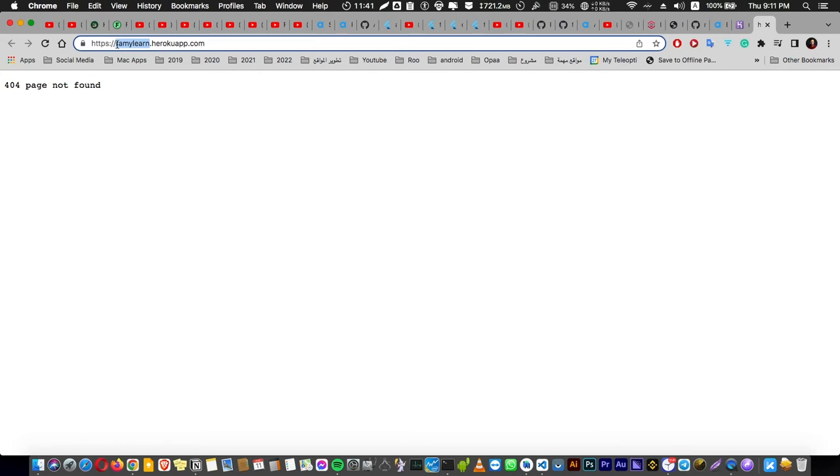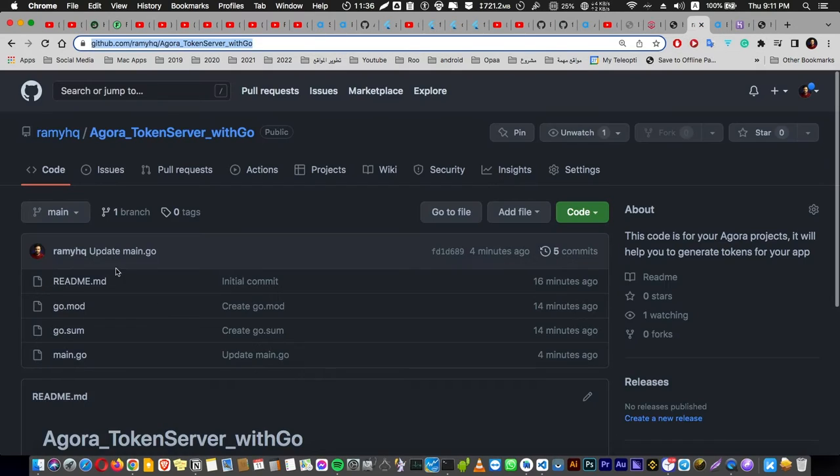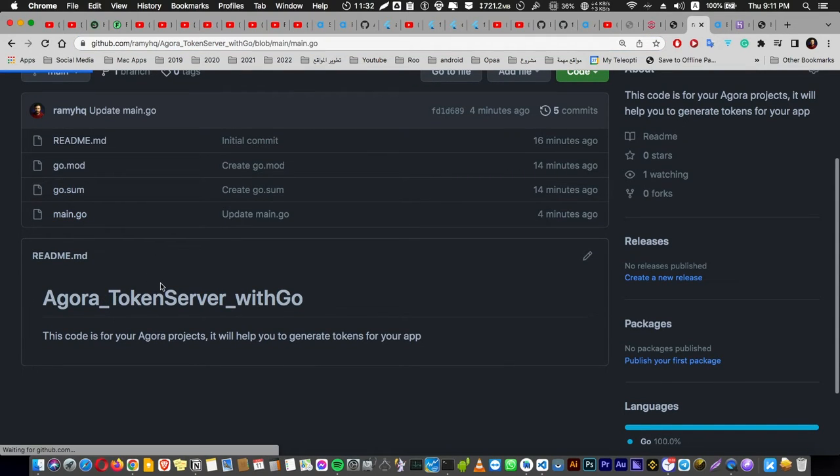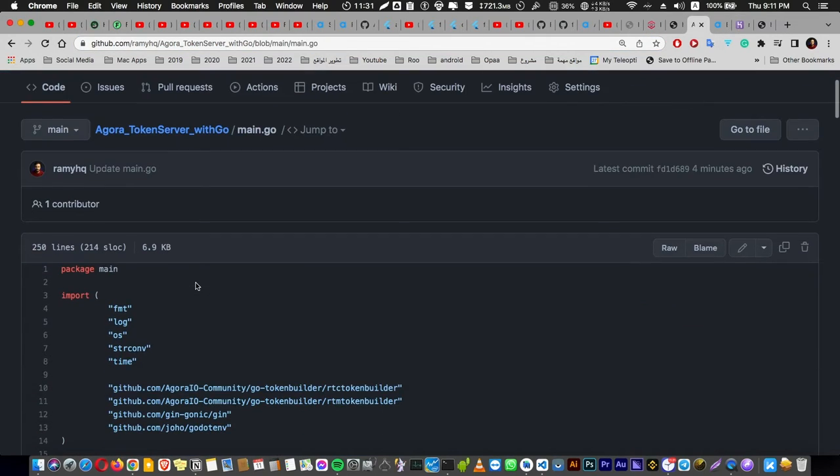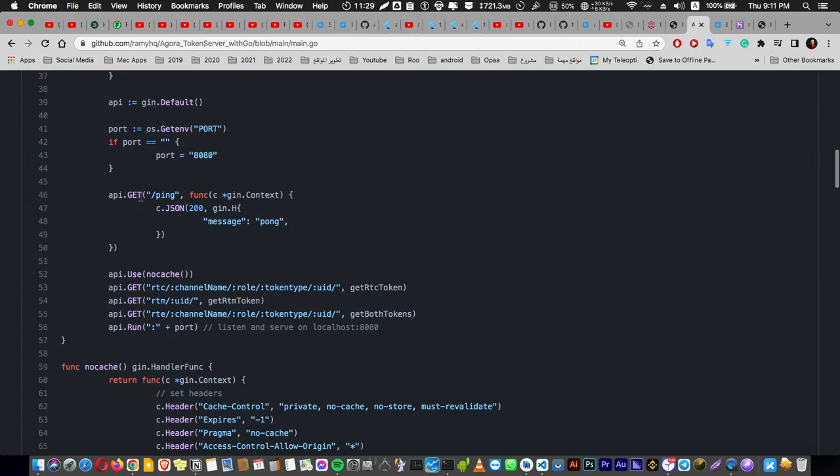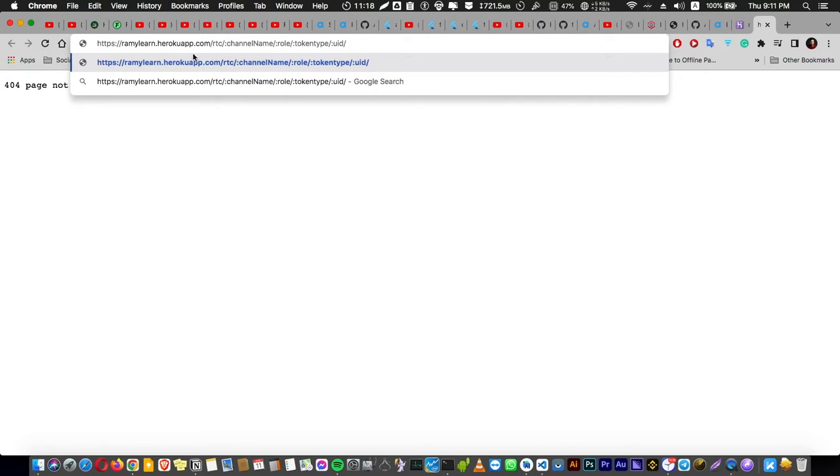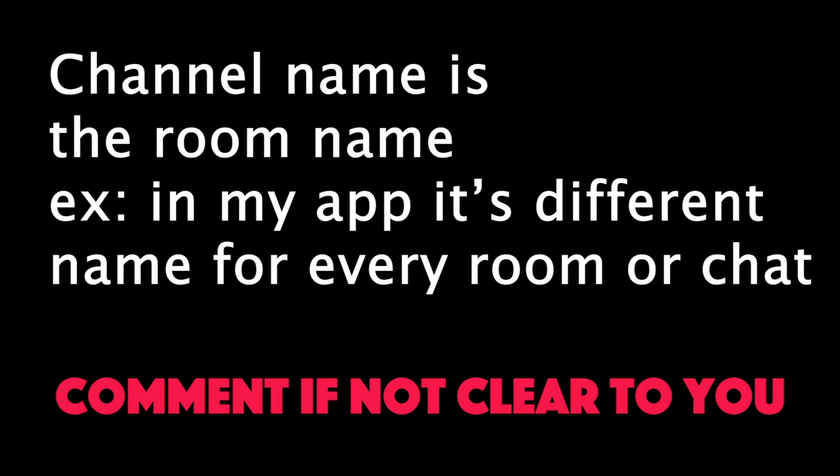You can view your link here of your server, but what we have to do is go to your code and get the base URL that you are going to use in your application. If you go down here, you will find this link. This is your base URL. Go here and paste it. Make sure to put a slash here, rtc, and your channel name, room name.